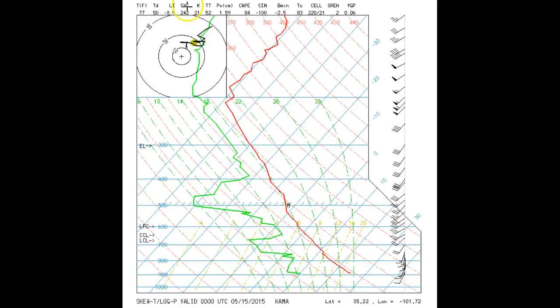Let's see how to find the equivalent potential temperature, called theta E, on this Skew-T. The equivalent potential temperature is the potential temperature that an air parcel would have if all its water vapor were converted to liquid water, thus warming the air, and then the liquid water was removed.